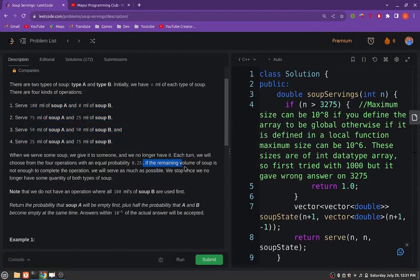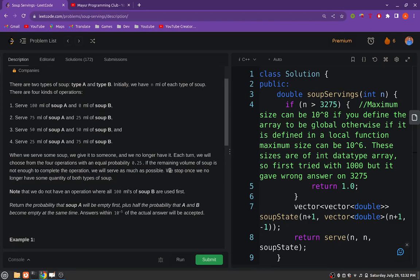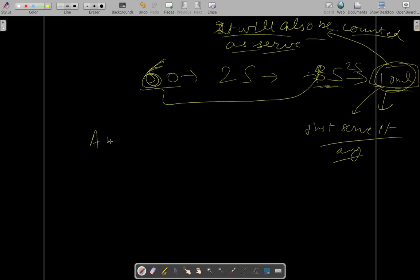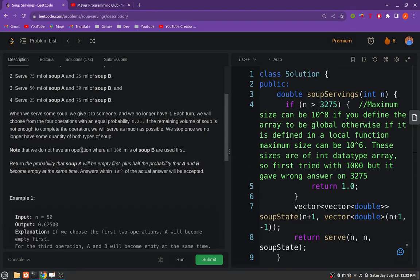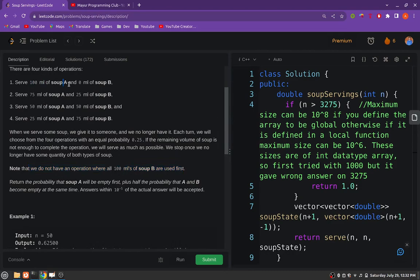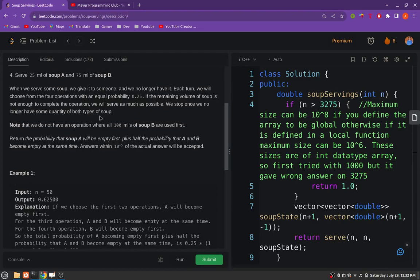If the remaining volume is not enough to complete the operation, we will serve as much as possible. We stop this procedure when both soups are empty. We continue until both A and B become empty. Also it is noted that a 100 ml serving size of soup B is not present — there is 100 ml of soup A combined with 0 ml of soup B, but no 100 ml of soup B with any combination of soup A.